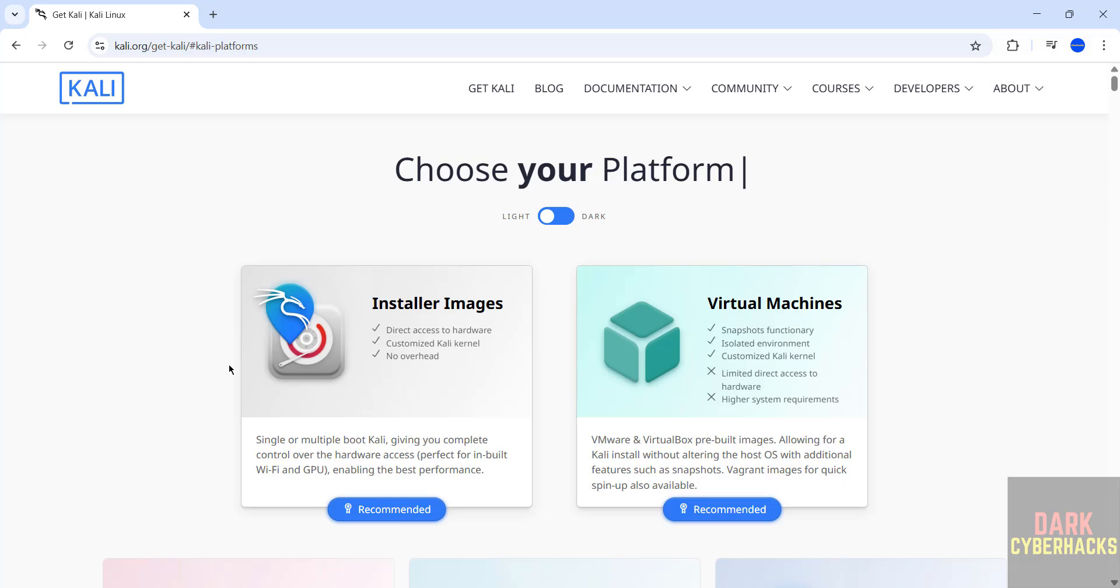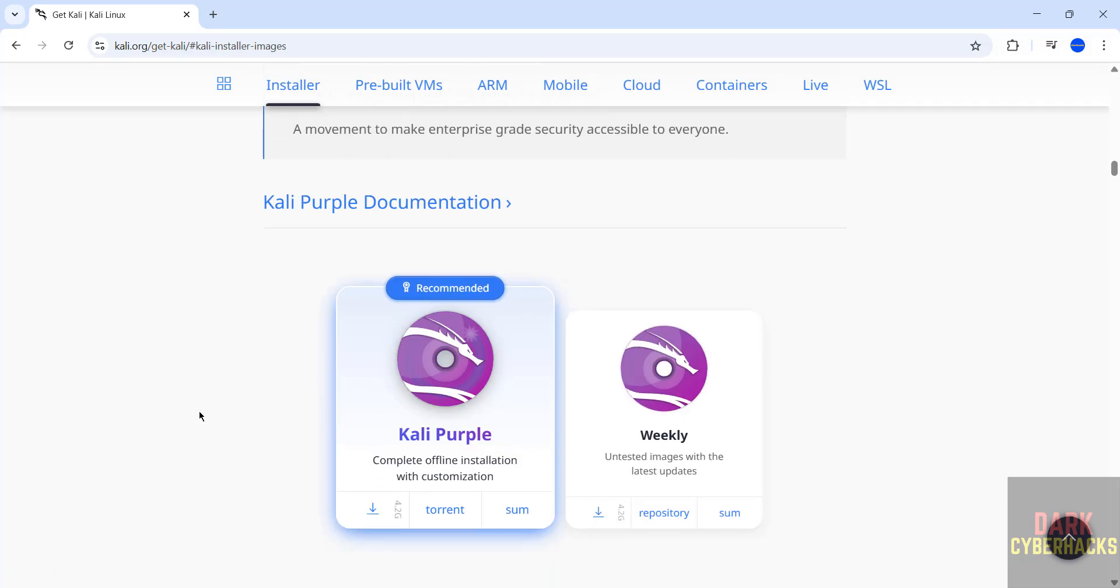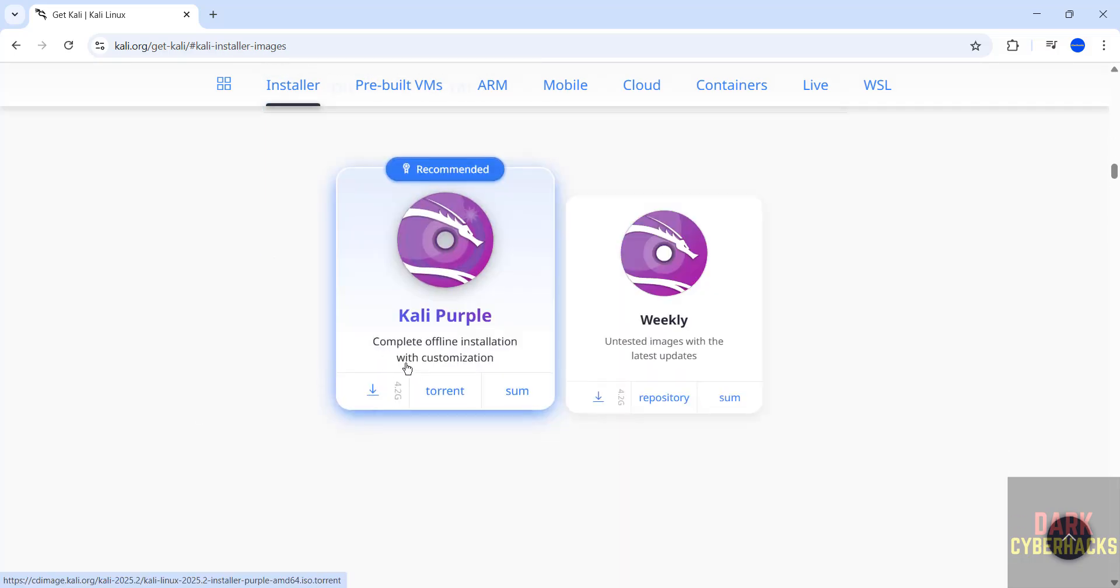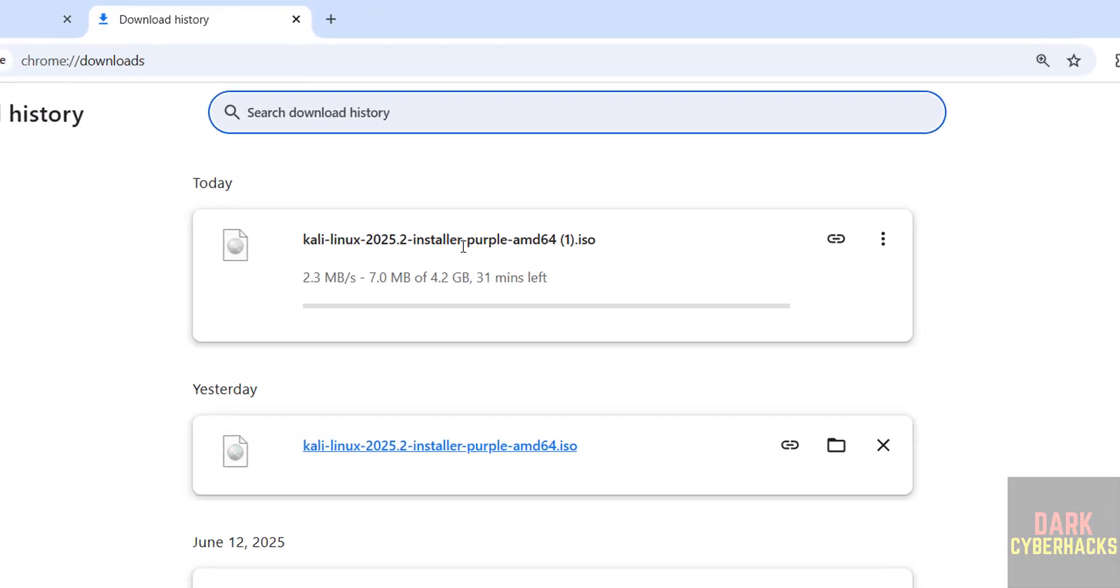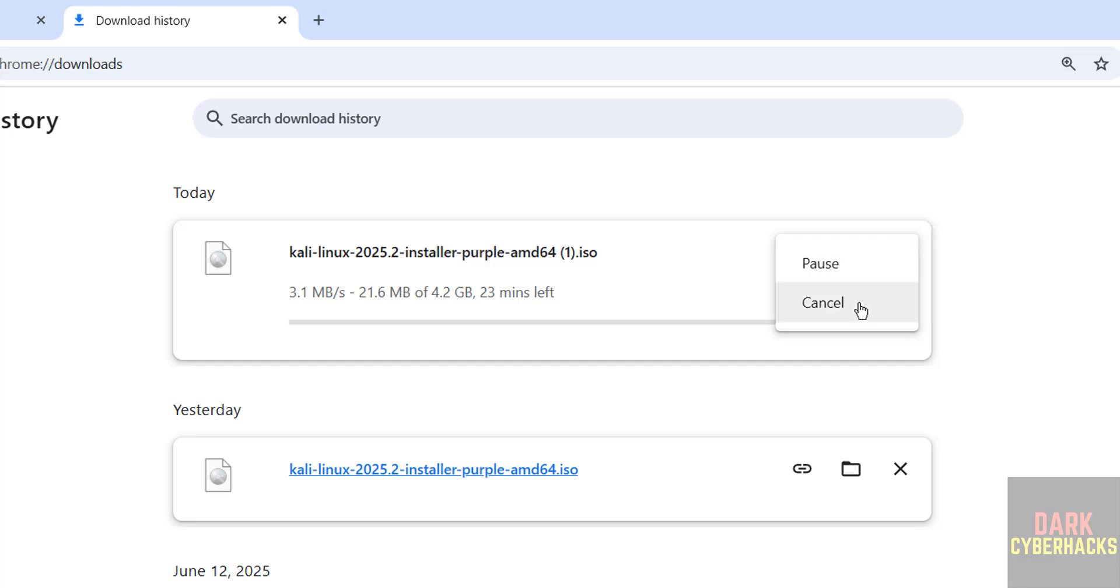Then scroll down. See here we have the Purple Edition. Just click on this download for direct link. If you want to download by using torrent, you have to click on torrent. I'm going to download by direct method. Click on it. See download started. Go to downloads. See here, its size is about 4.2 gigabytes. I'm canceling this one.